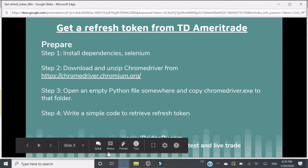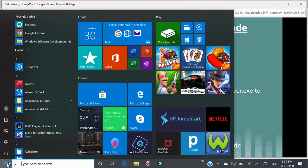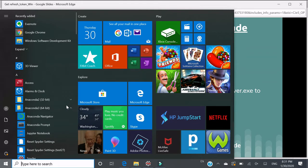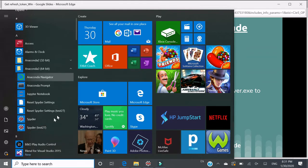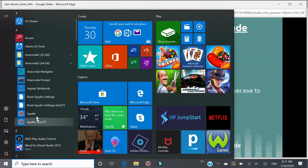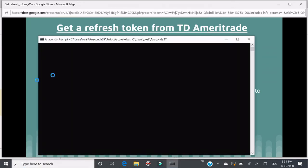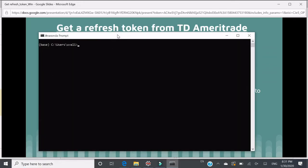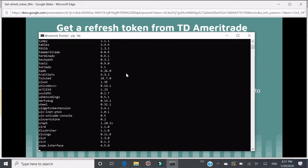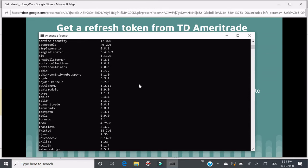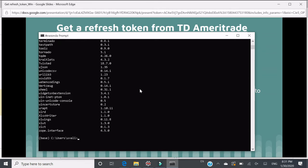First, let's go to Anaconda Prompt. This is how you check what packages you have installed. The command to check is pip list. Yes, there's a long list.